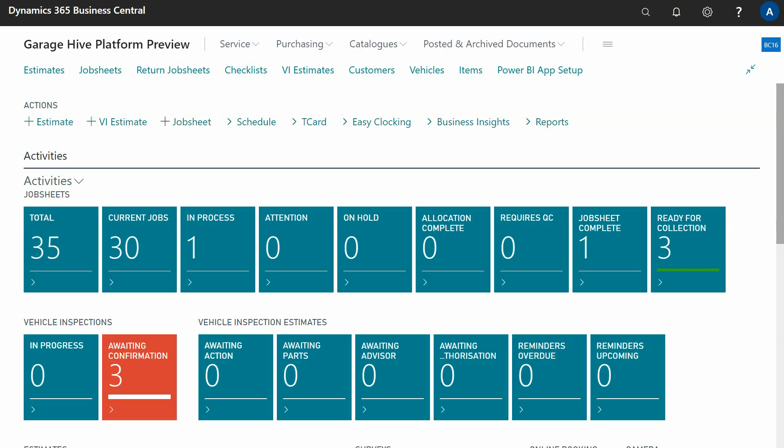This video demonstrates how to create your own checklists within Garage Hive. This is a relatively complex process, which we appreciate, and we do plan on simplifying it. In addition, we offer a checklist building service, so if you send the support team a checklist, we can give you a price for getting it converted into Garage Hive.